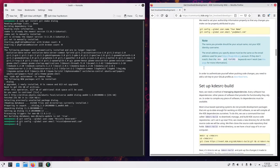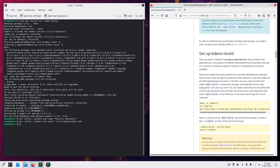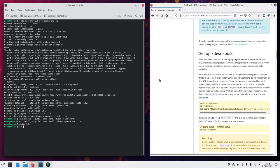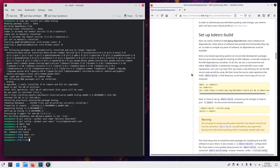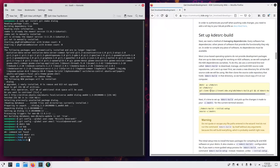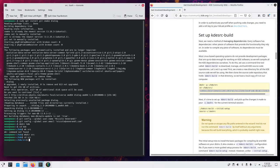And then we just need to create a new directory called KDE and inside of KDE another one called source. And then go into KDE source. We are going to install here a very useful tool called KDE source build.